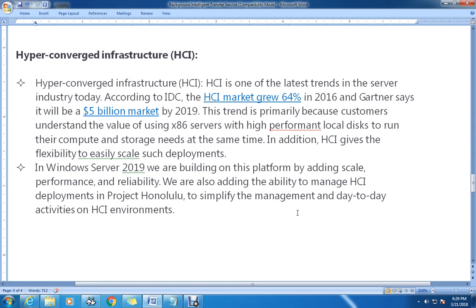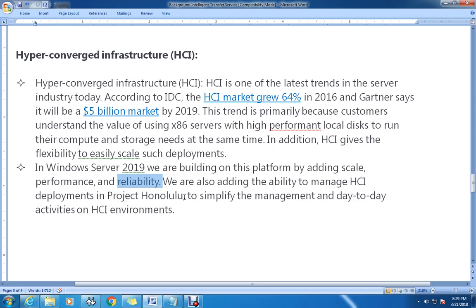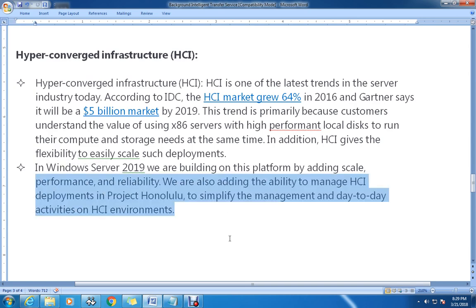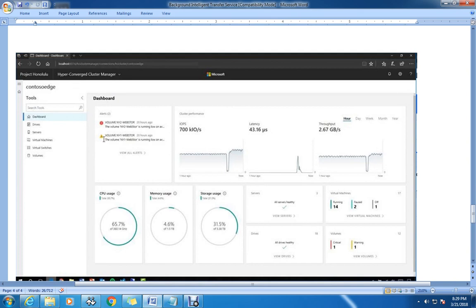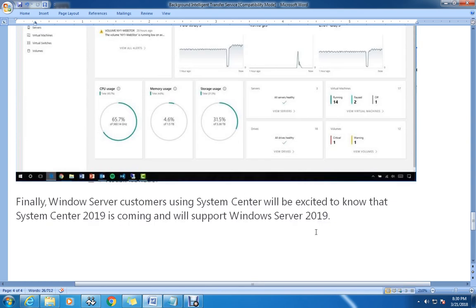In addition, HCI gives the flexibility to easily scale such deployments. In Windows Server 2019, they are building on this platform by adding scale, performance, and reliability improvements. They are also adding the ability to manage HCI deployments in Project Honolulu to simplify management and day-to-day activities on HCI environments. The Project Honolulu dashboard will give information and a clear overview of the environment.